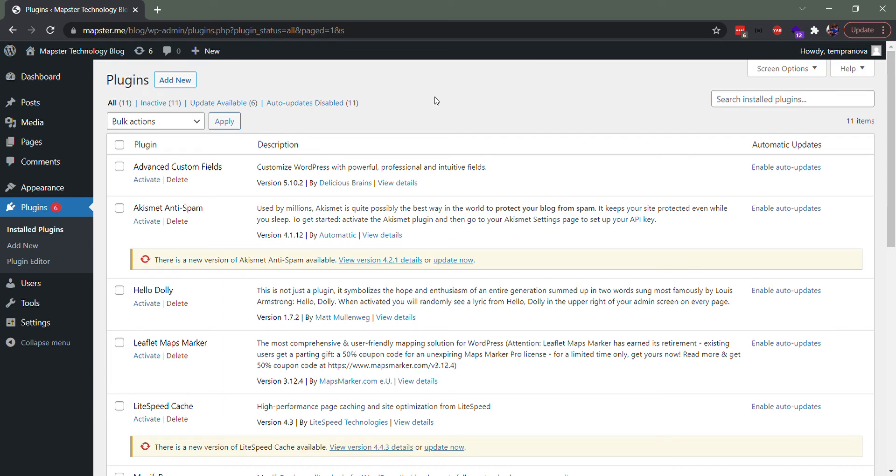Hey everyone, Victor here from Mapster, just here to make a typical installation video so you can get started with Mapster WordPress Maps. You're in your WordPress installation, and just like most other plugins, you can either download